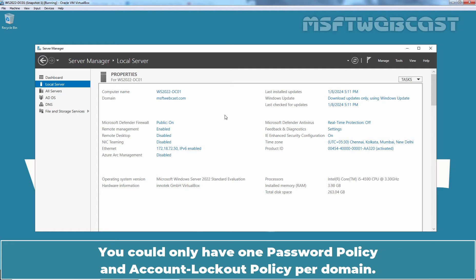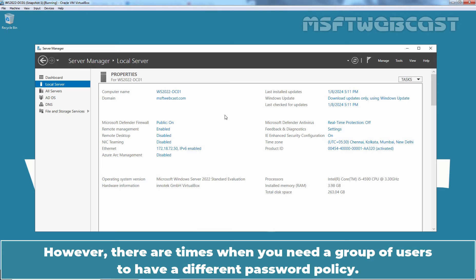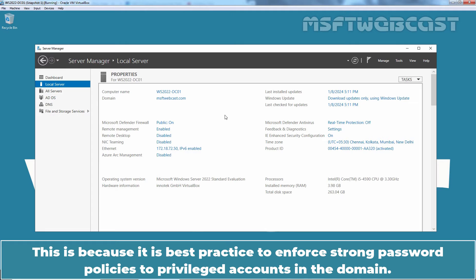You could only have one password policy and account lockout policy per domain. However, there are times when you need a group of users to have a different password policy. This is because it is best practice to enforce strong password policies to privilege accounts in the domain.